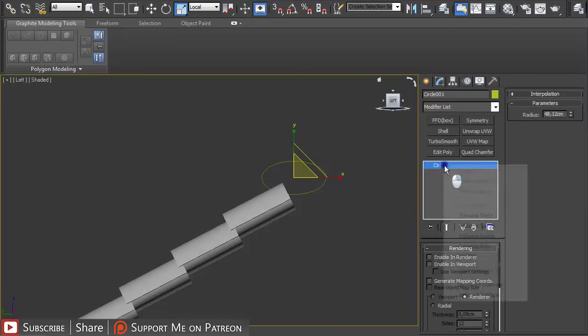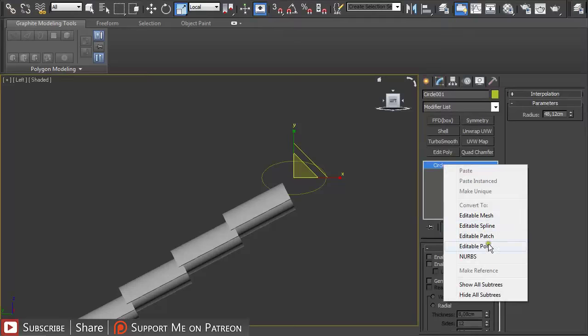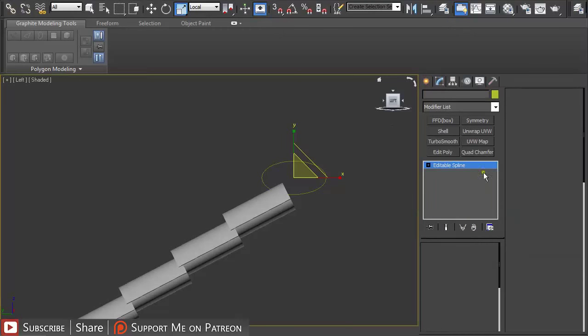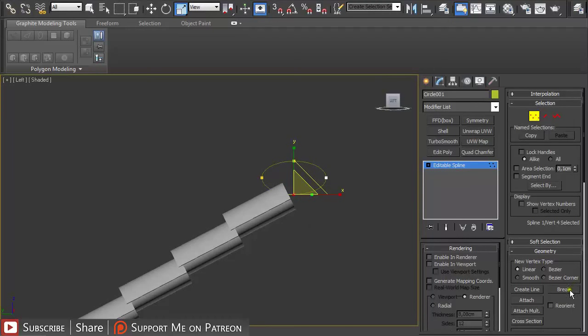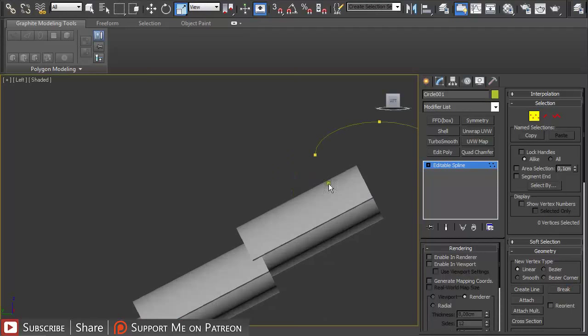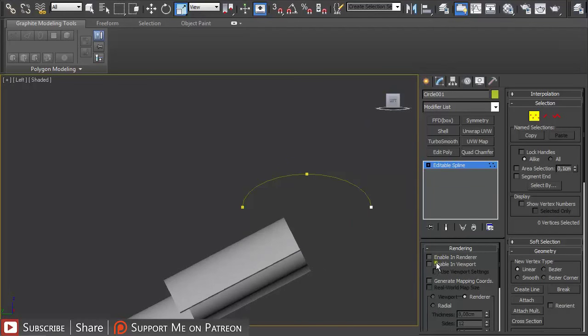Let me just right click and convert it to an editable spline. Press 1 on keyboard, select this point and break it, and again select it and delete it.